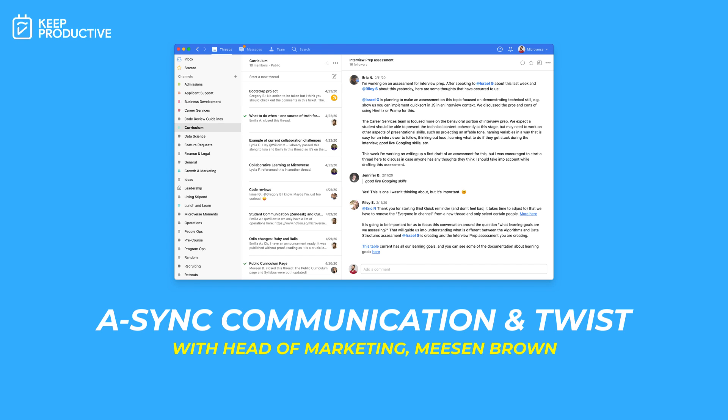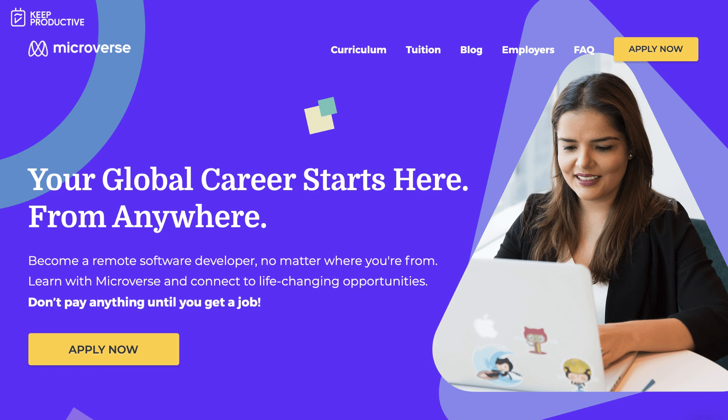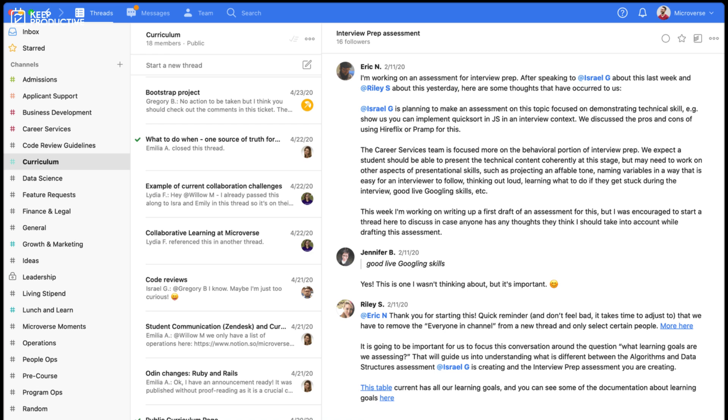Hello everyone and welcome back to the Keep It Up YouTube channel. Today I'm very lucky to be joined by Mason Brown, who is one of the brilliant team at Microverse. Mason is going to be showing us around how they use Twist. We'll go through a few questions, but maybe first you can start explaining a little bit more about what you do at Microverse and what Microverse is all about.